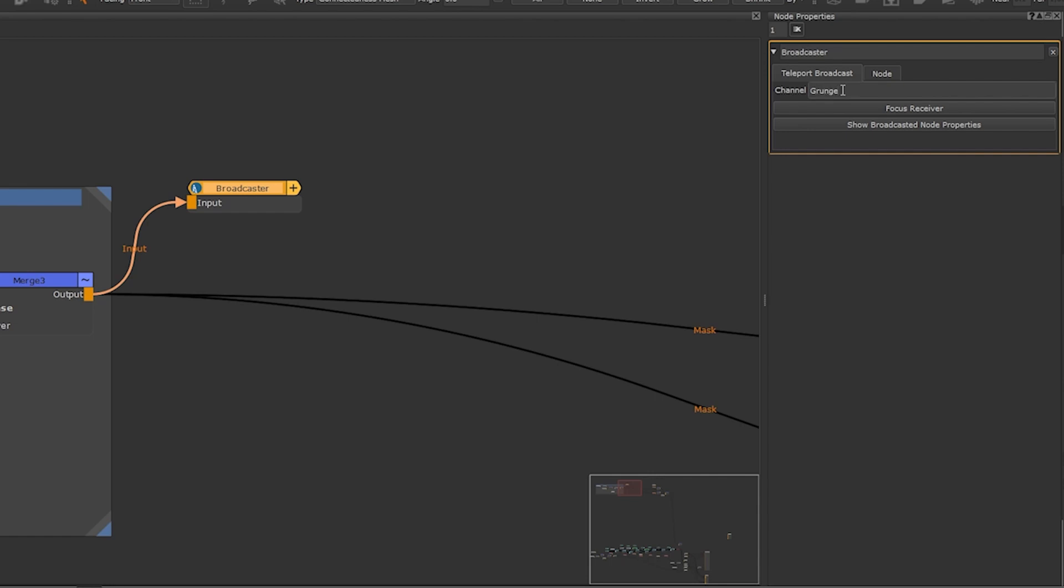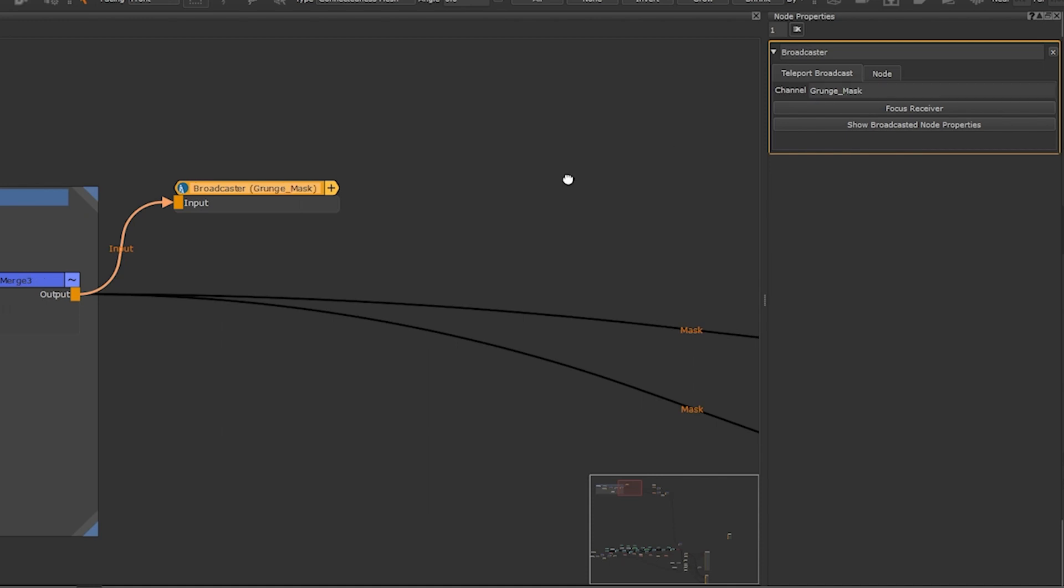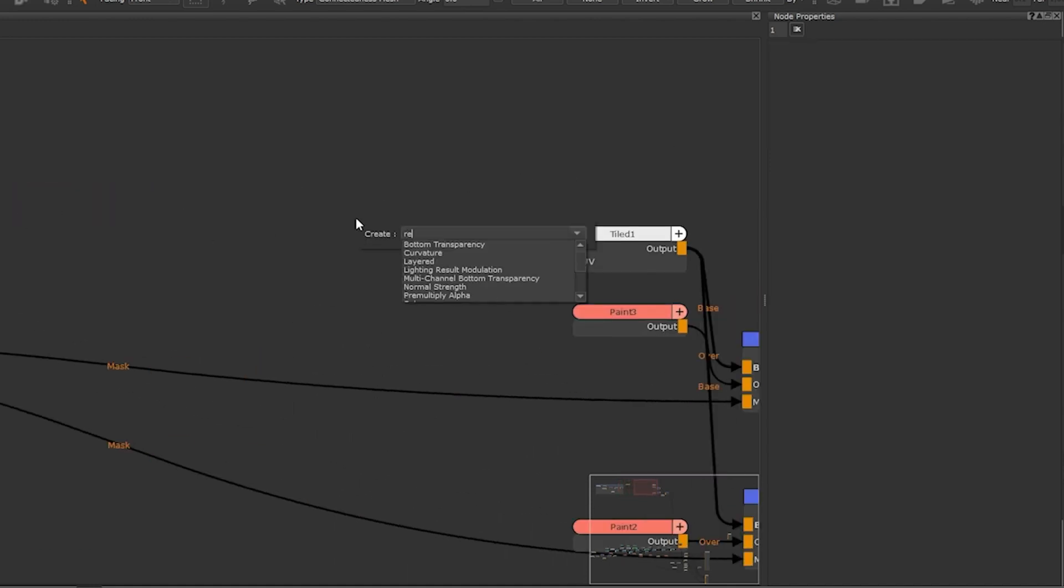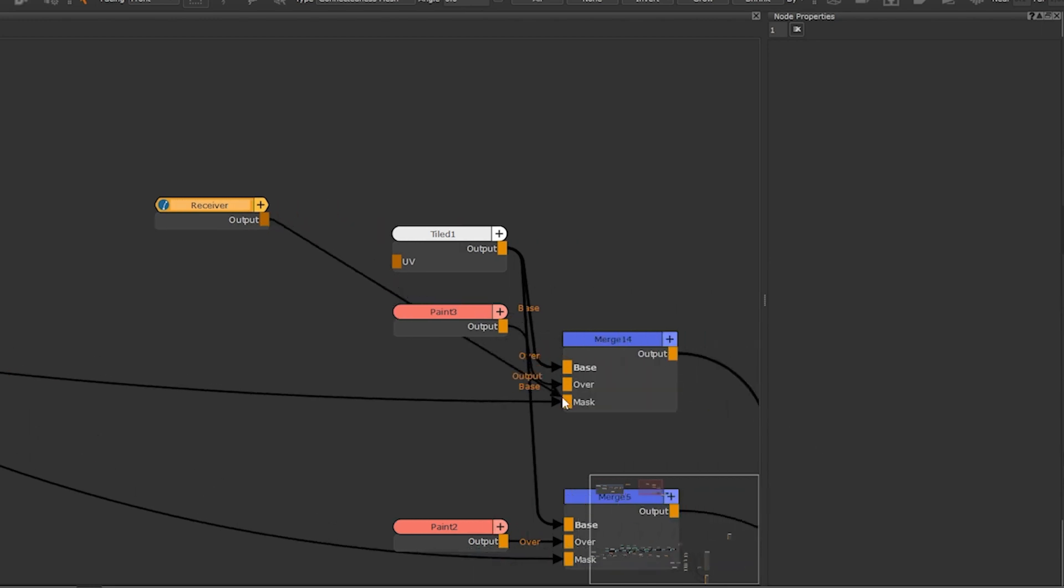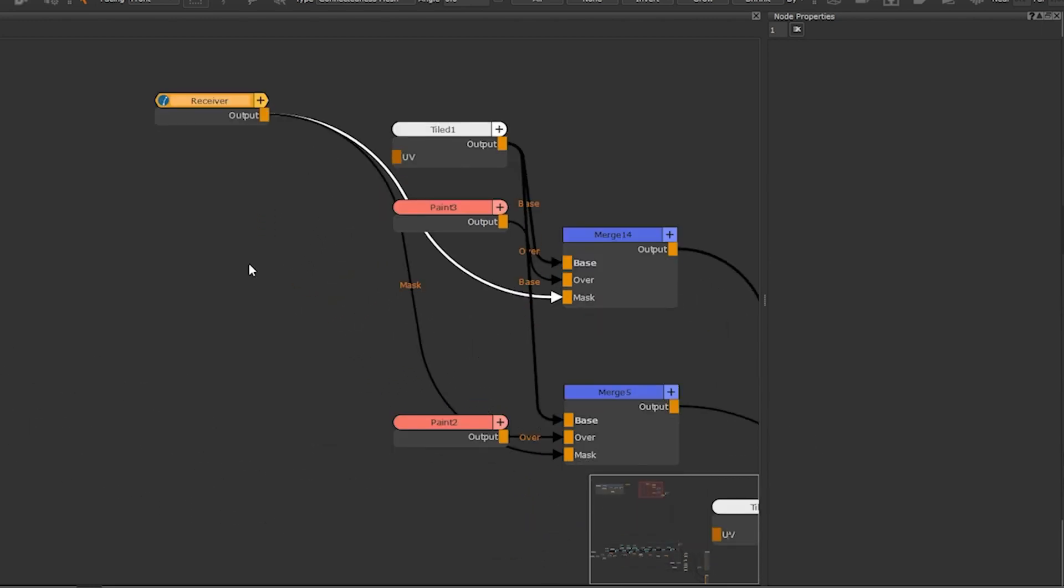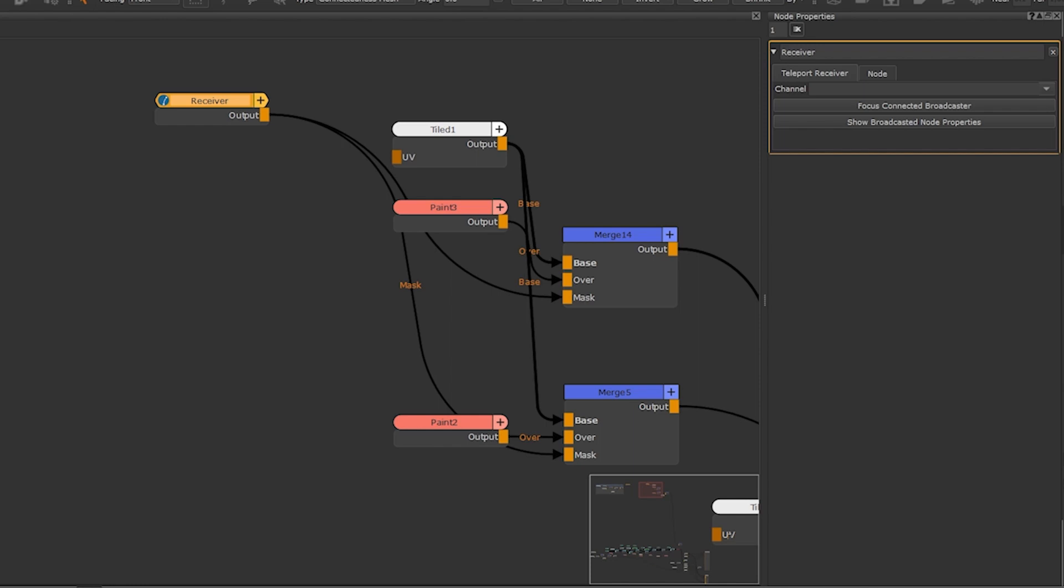In this example we're sending a mask for the grunge texture to a broadcast node. Once that's done create a teleport receiver and connect it to the nodes which you want to replace the noodles with. Then in the node properties go to the channel section, click on the arrow icon and scroll through the list of broadcaster aliases or channel names to choose the one you created previously. Here I'm going to choose grunge mask.